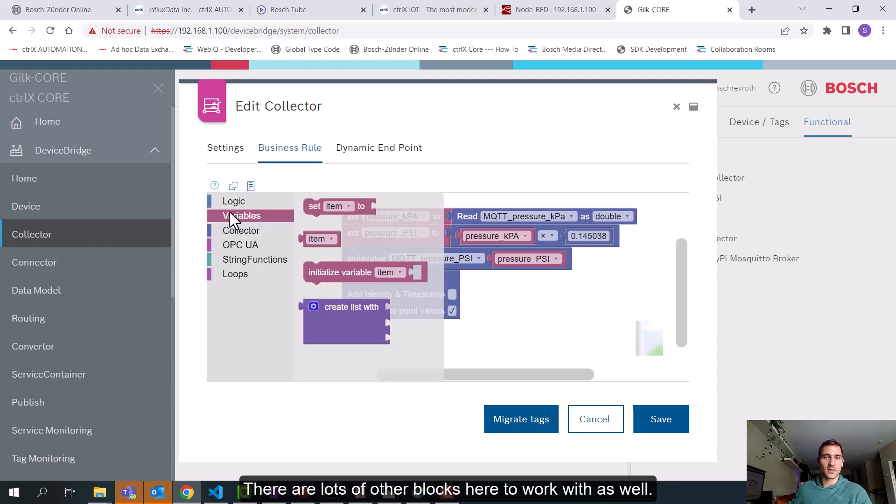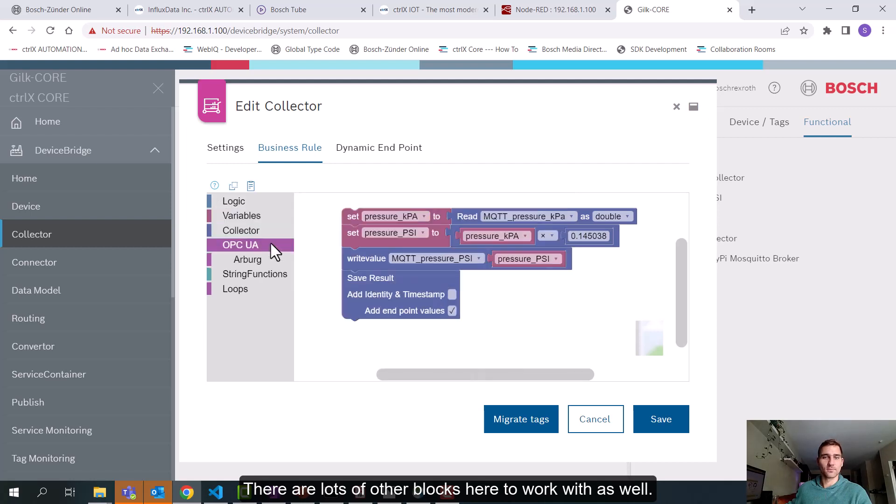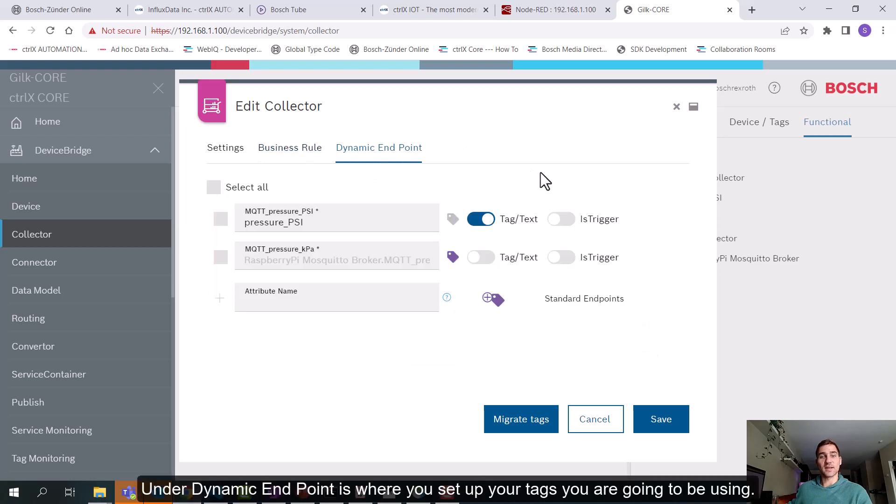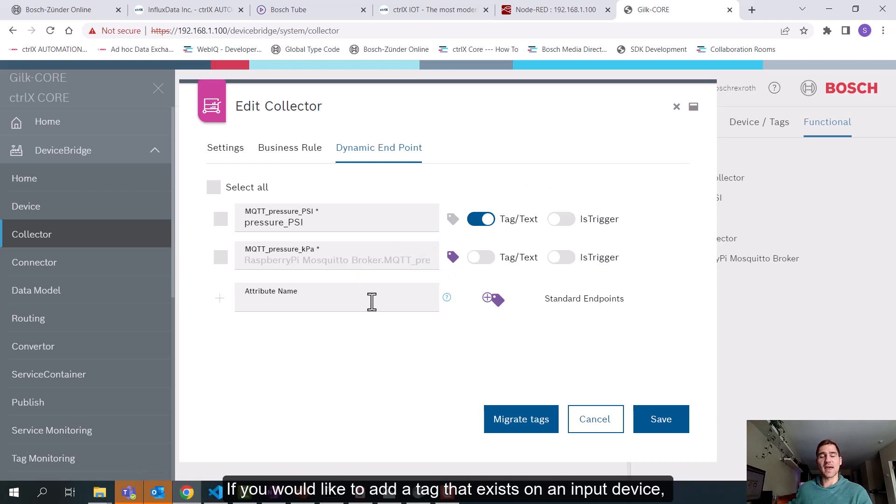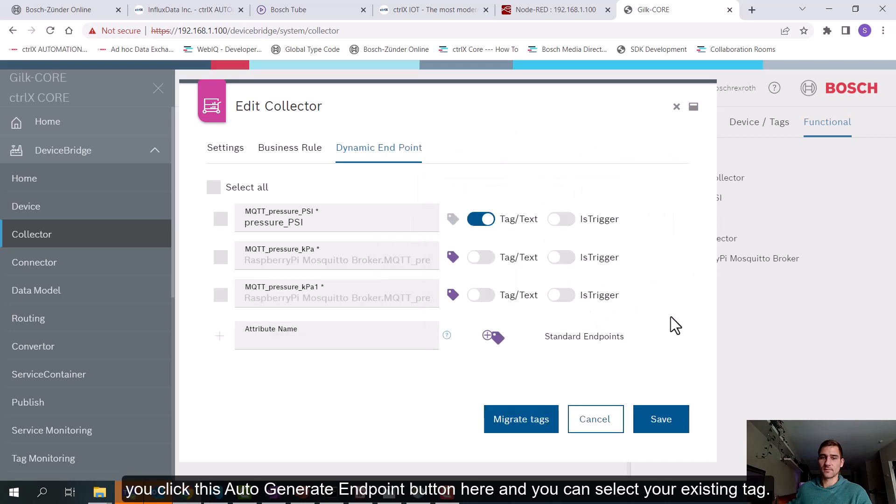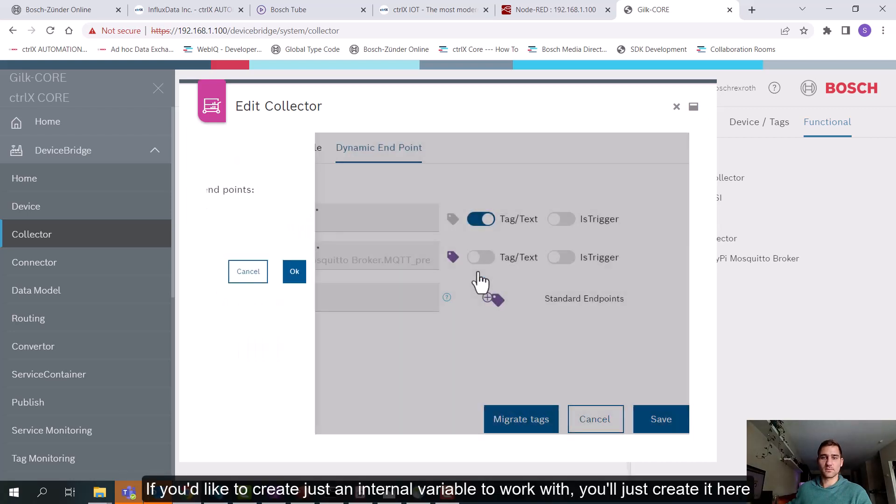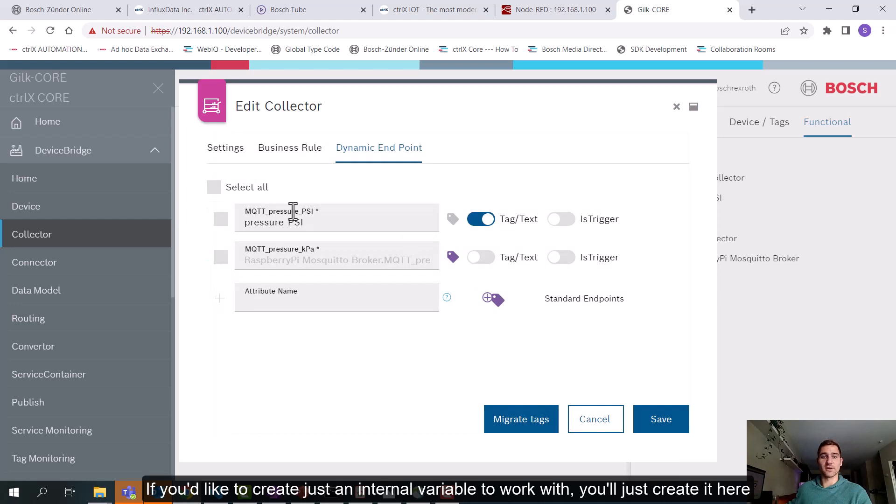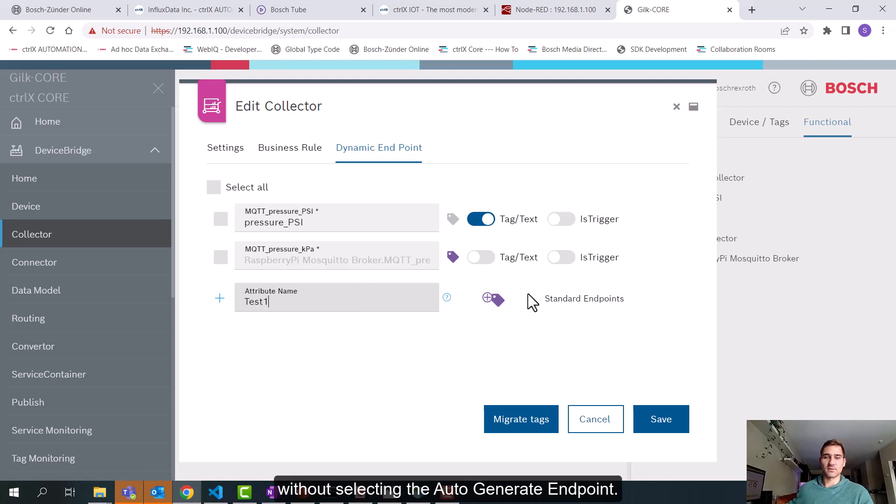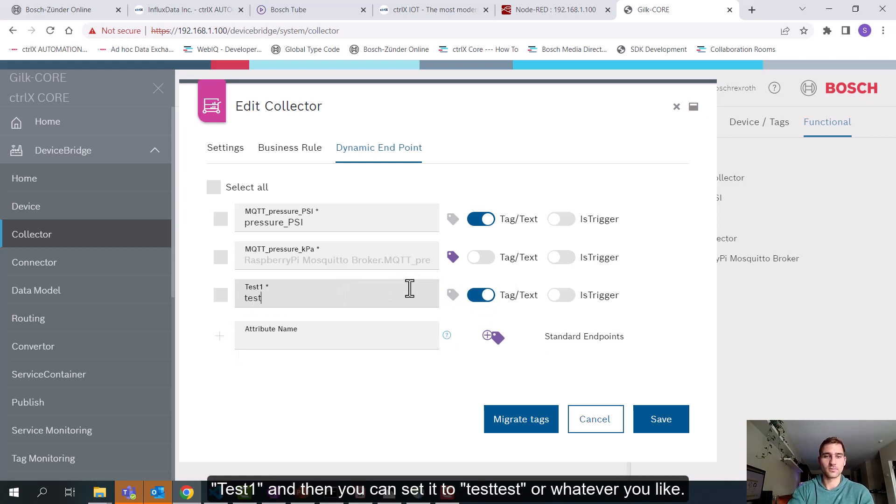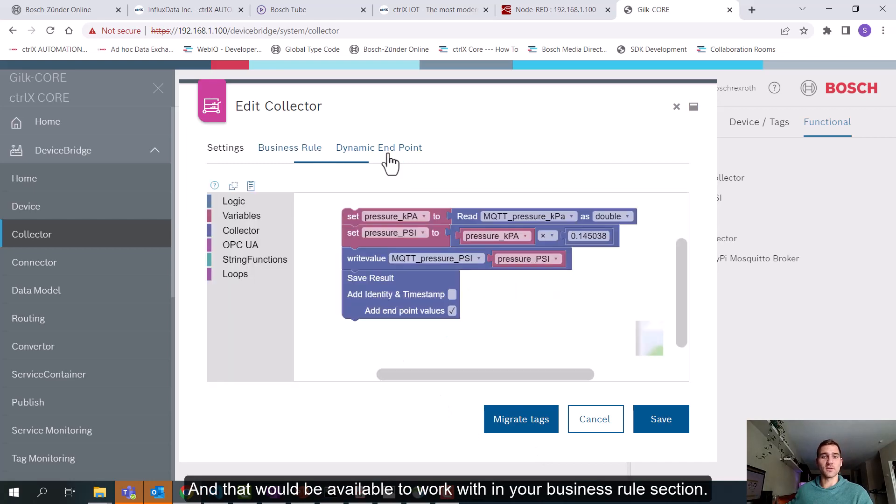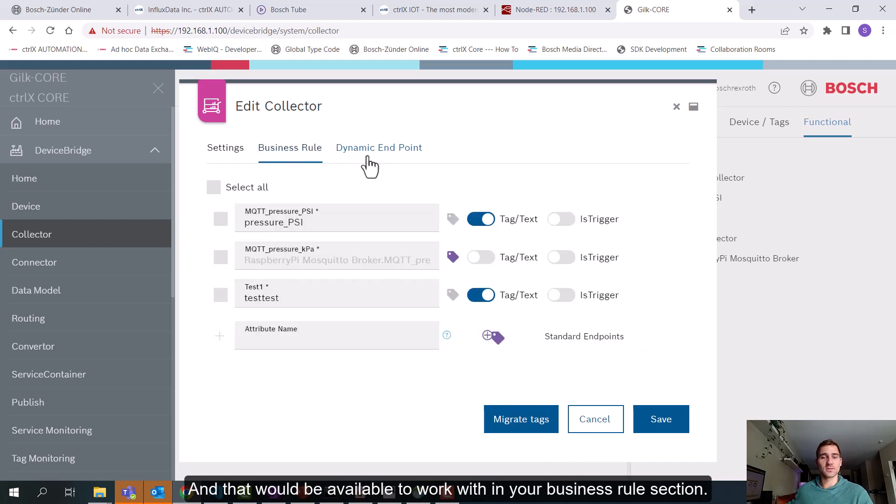There's lots of other blocks here to work with as well. Under dynamic endpoint is where you set up your tags that you're going to be using. So if you'd like to add a tag that exists on an input device, you'll click this auto generate endpoint button here. And then you can select your existing tag. If you'd like to create just an internal variable to work with, you'll just create it here without selecting the auto generate. And then you can set it to test whatever you'd like. And then that will be available to work with in your business rule section.